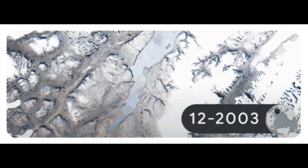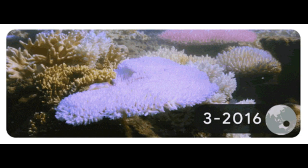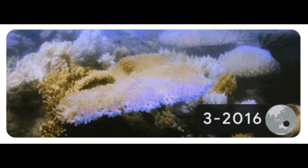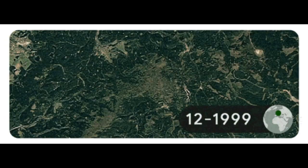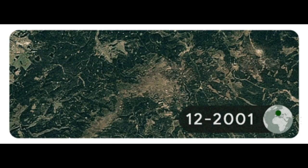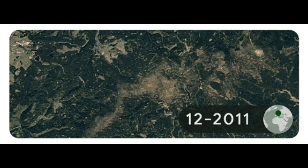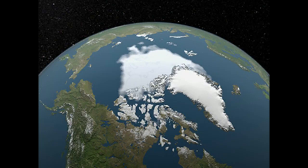glacier retreat in Greenland, coral bleaching on Lizard Island, Australia, and whole forests destroyed by bark beetle infestation due to rising temperatures and severe drought.